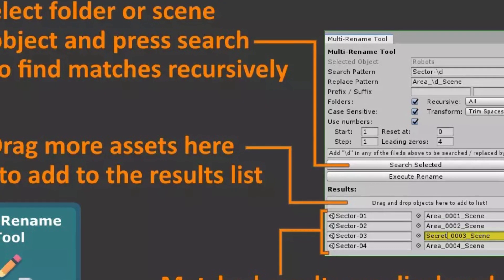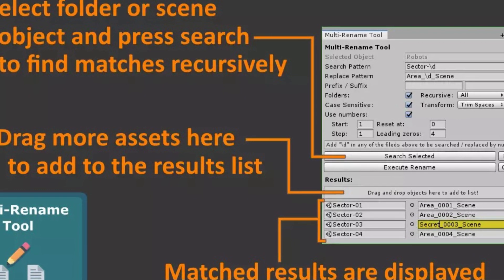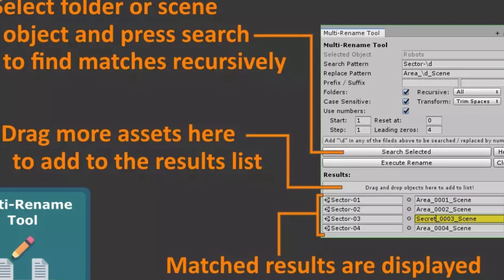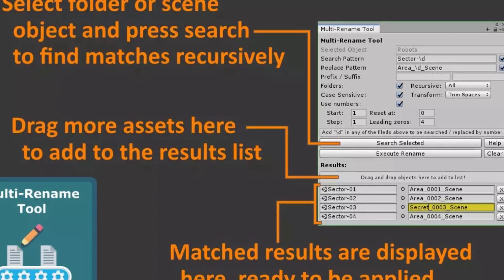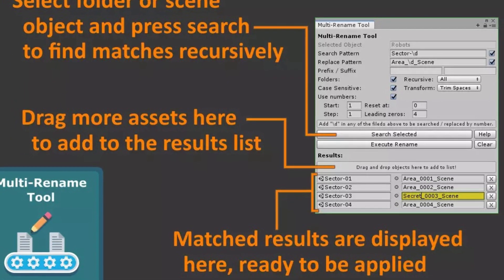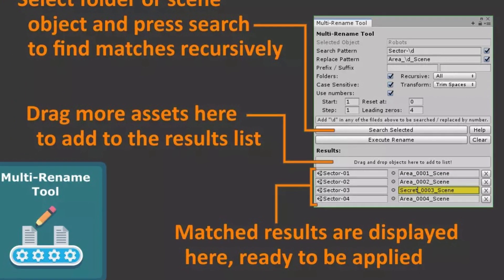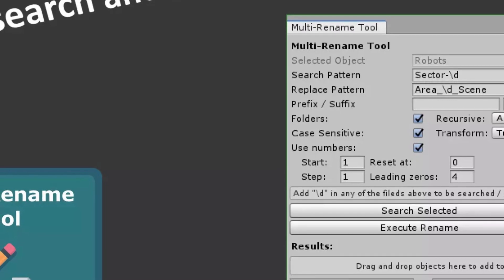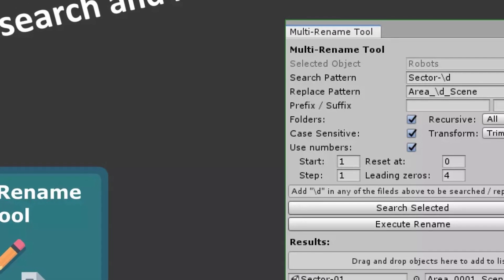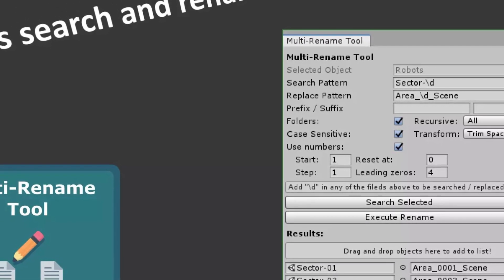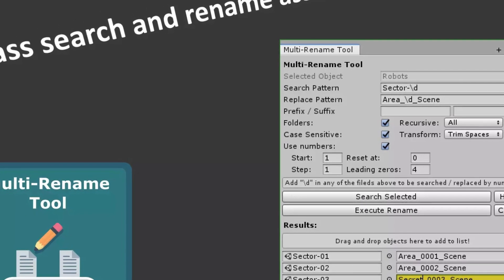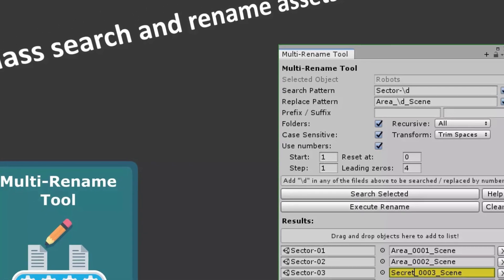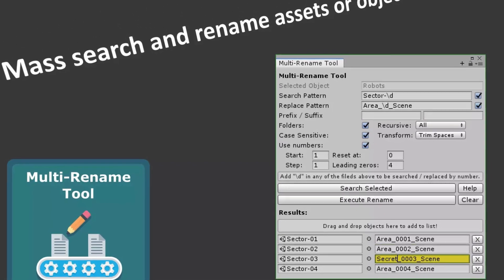And last but not least is the multi rename tool and this allows you to simply search and rename and replace specific items within your game. It allows you to batch rename bunches of different game objects that you might want to do and without you having to specifically go around and do that yourself.